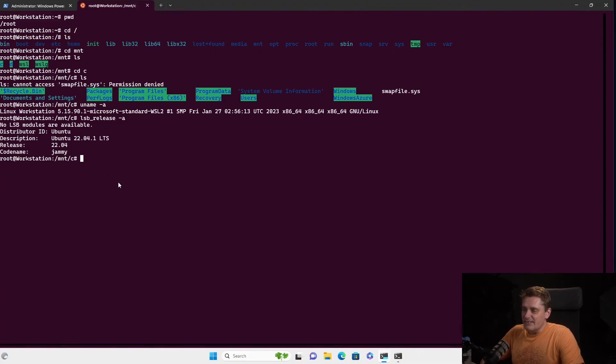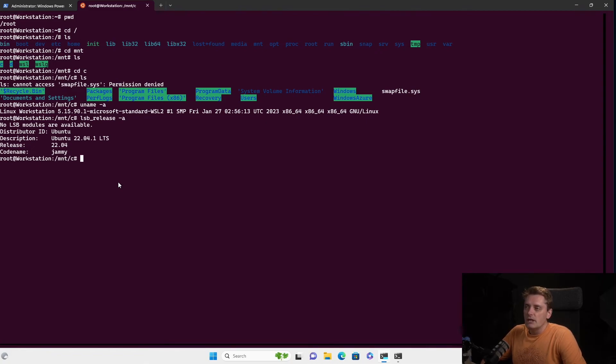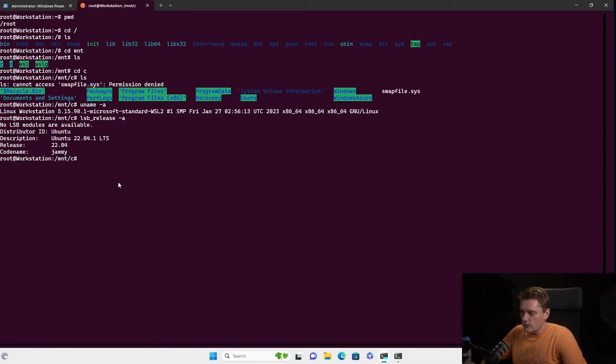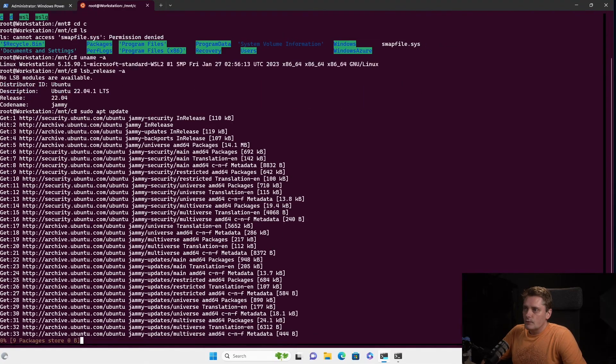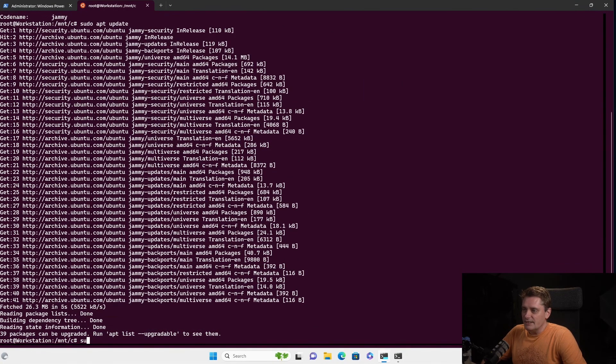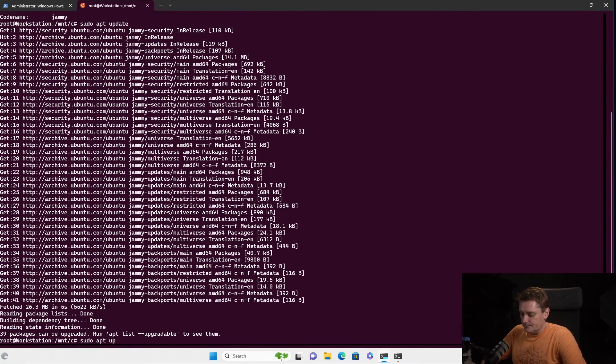So okay, so next thing that we need to do when we reach to Ubuntu is the same thing that we do always when we install the new operating system to guarantee that we are secure enough. So of course, it's updating, yeah. So to update my Ubuntu, I execute sudo apt update, which will get all the packages.